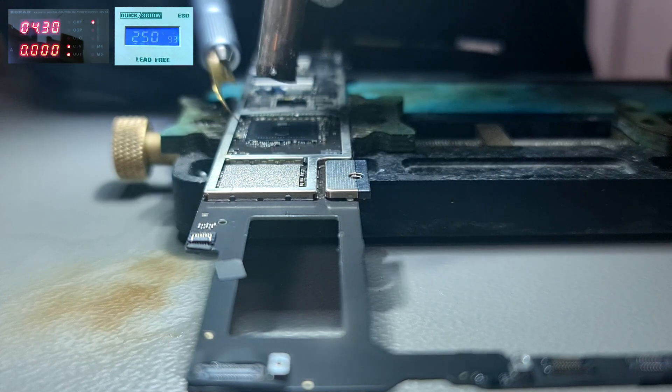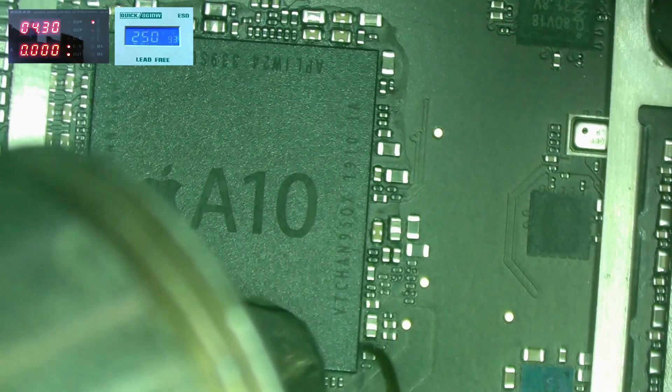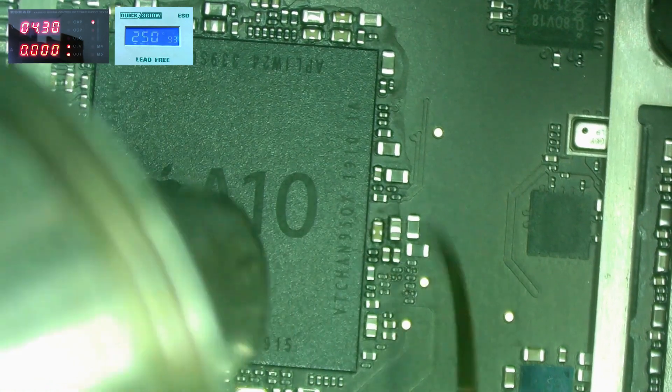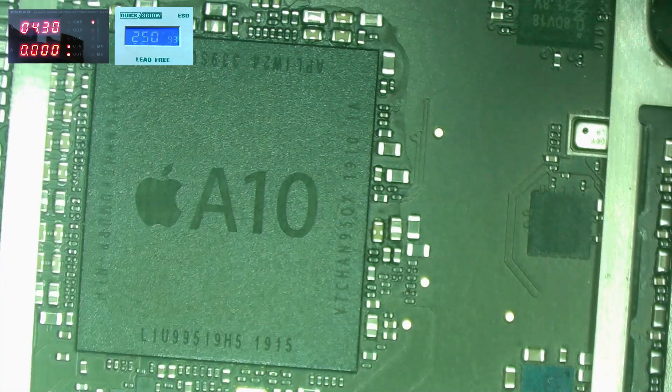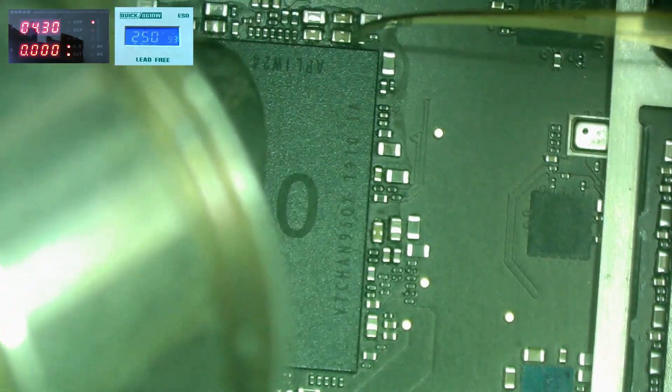We'll start by removing the underfill around the CPU. The underfill is under the entire chip so we have to be super careful when removing this chip. Also if you use too much heat you can damage the memory of the CPU and this will break the CPU entirely.